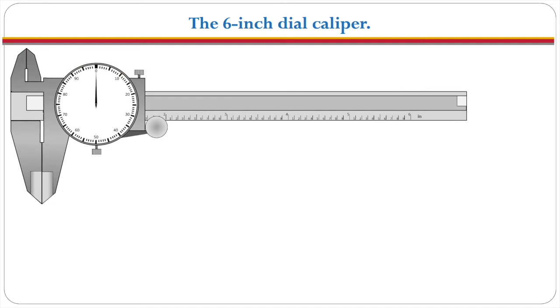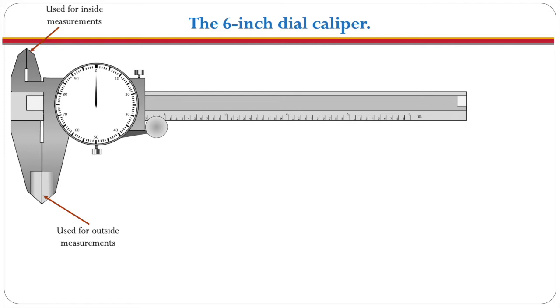Different parts of the caliper are used for different types of measurement. The lower jaws are used for outside measurements. The upper jaw is used for inside measurements and the depth blade is used for depth measurements.